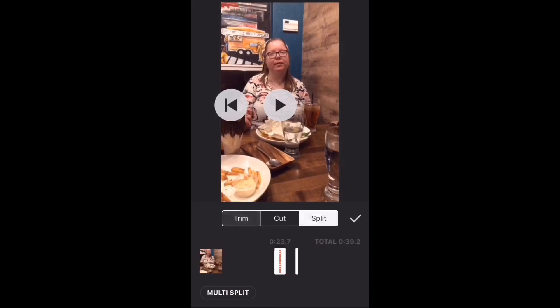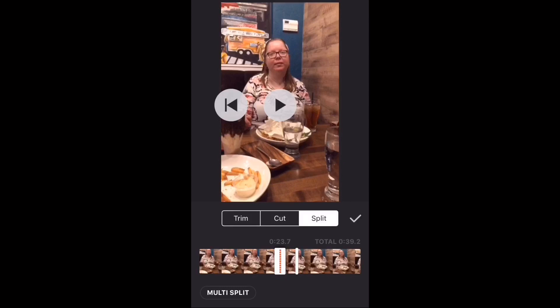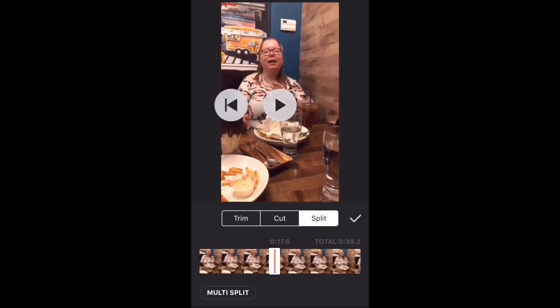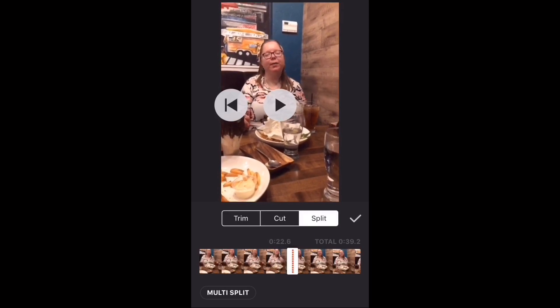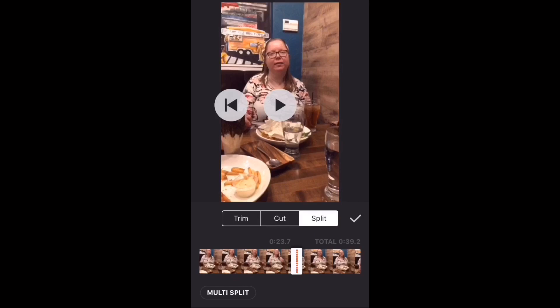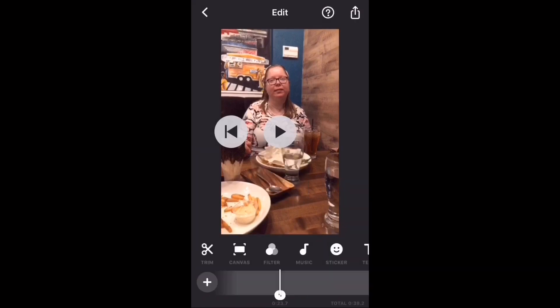Make sure that split is selected. You should see a white bar with a red dotted line down the center of it. Long press and move this bar back and forth to ensure that it's the only bar on the screen. Then move the bar to 23.7 seconds or the location where you want to split your clip. Tap the check mark when you're done.